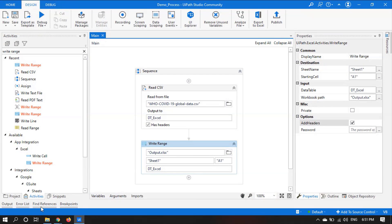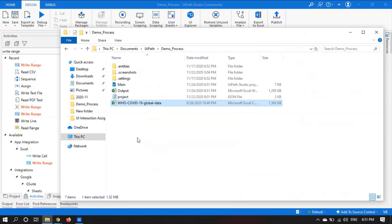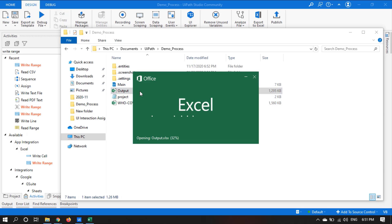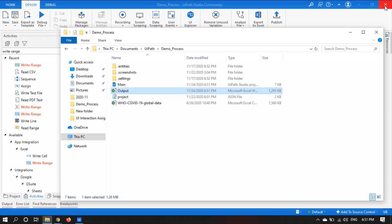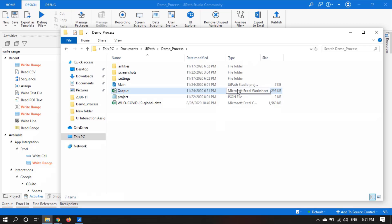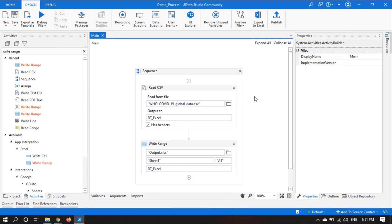Now let's see in the projects folder — it has created the file. Yes, it has created the file, and we can see it is a Microsoft Excel workbook. So that's the way how we can convert a CSV file to an Excel file. Thanks for watching.